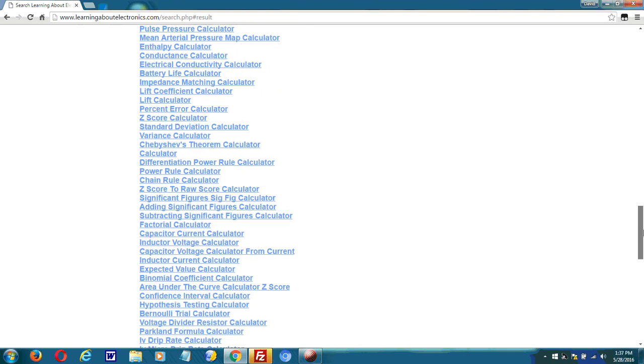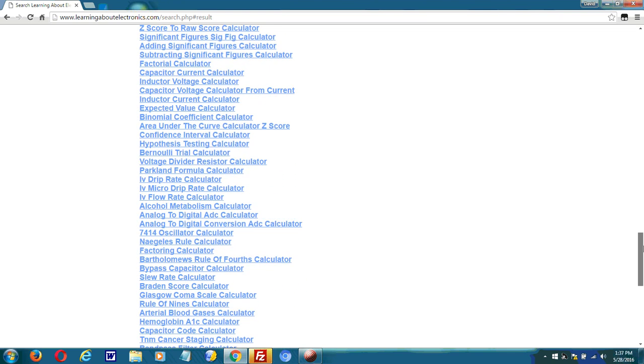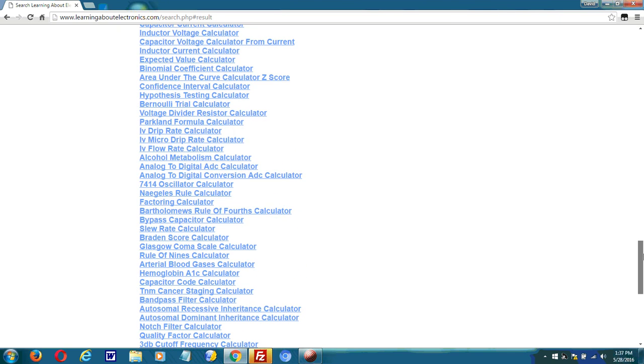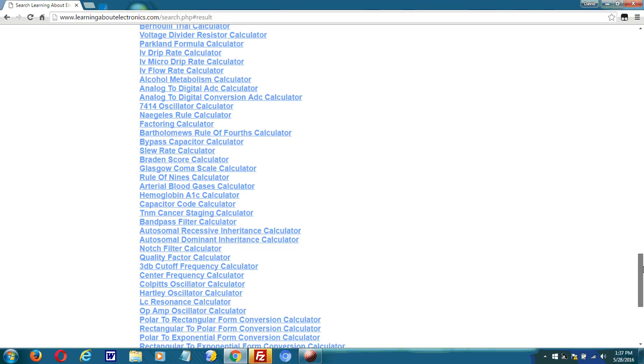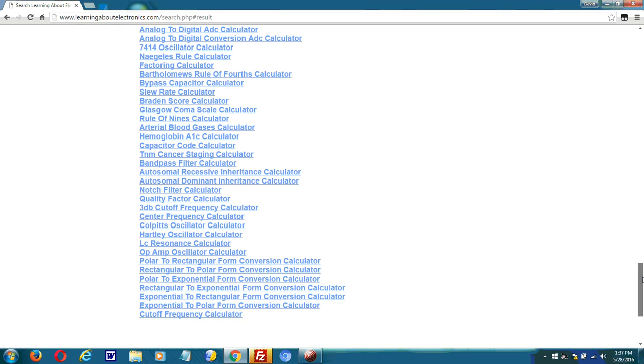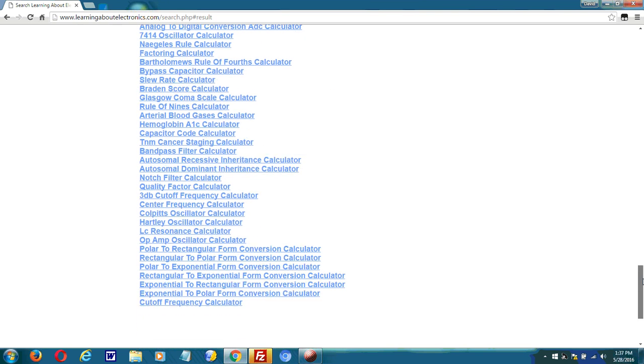Yeah, I've built a lot of calculator pages.